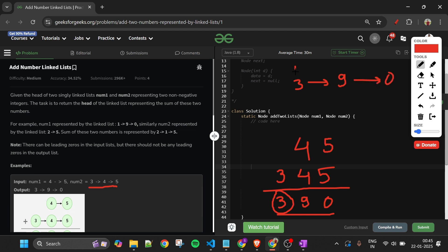This will be the new head which we will return — 3 pointing to 9, and 9 pointing to 0 — so we can get the whole number if we return the head. This is the problem statement, and it's pretty basic. Now, how are we going to approach this?